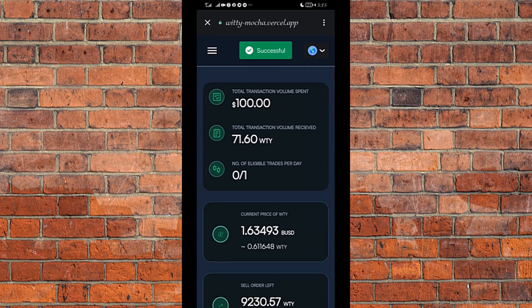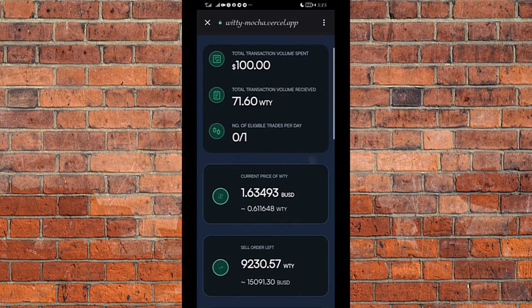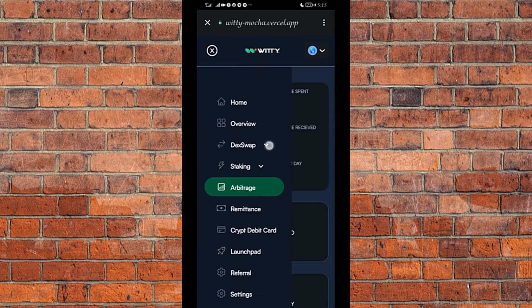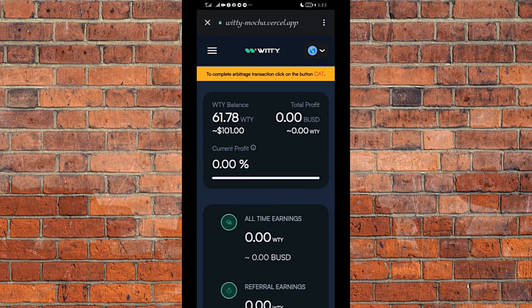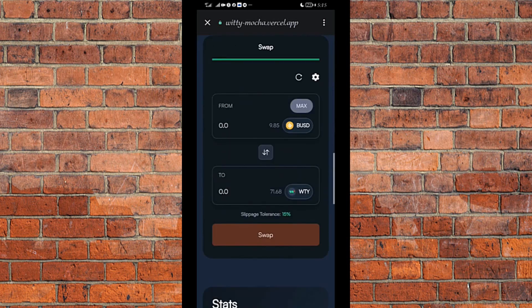The transaction is successful! I have successfully bought $100 worth of Witty on the arbitrage platform. Now I'll go to the DEX swap to complete the transaction that I initiated on the arbitrage platform. You can see this yellow ribbon at the top — it says 'Complete Arbitrage Transaction.' I click on the button there — the red CUT button — and it takes me to the transaction interface.